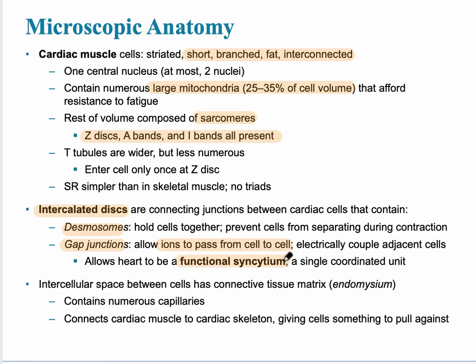The word syncytium means one unit. Think how awful it would be if only a region of your right atrium contracted — you want your entire right atrium to contract as one unit.